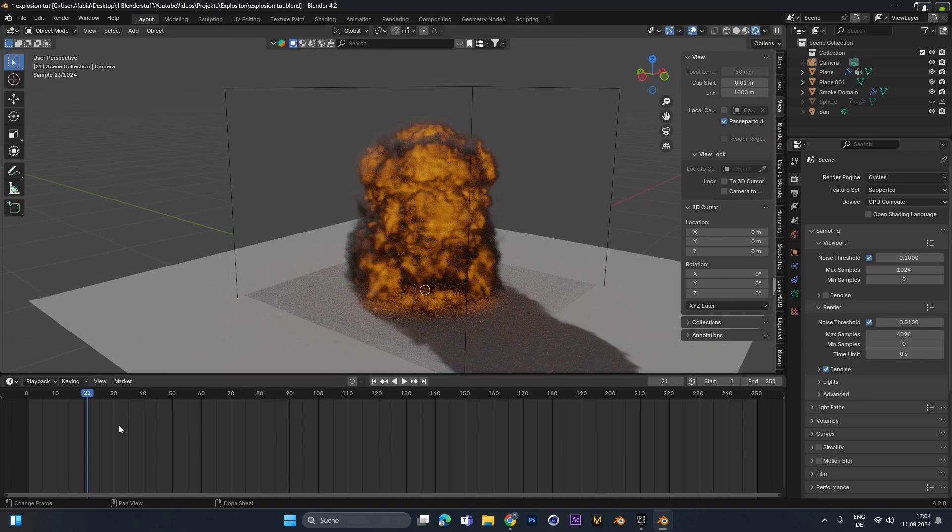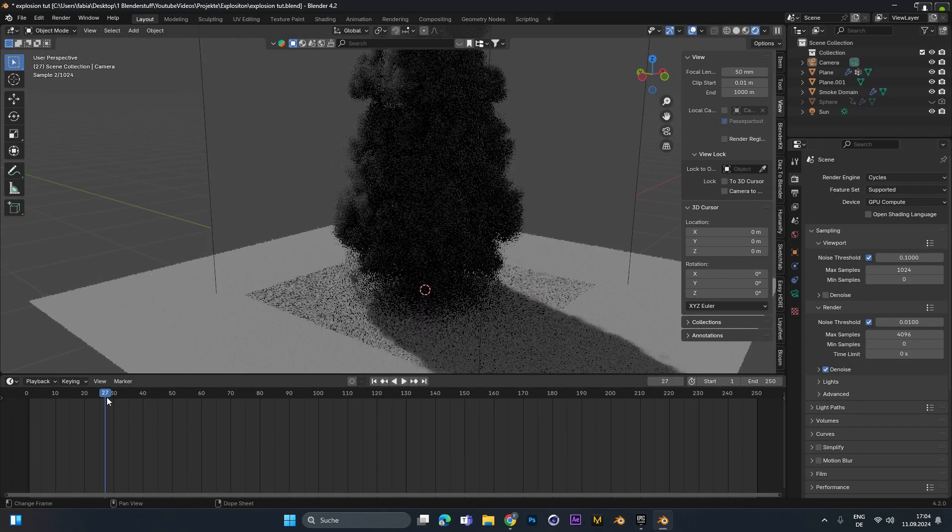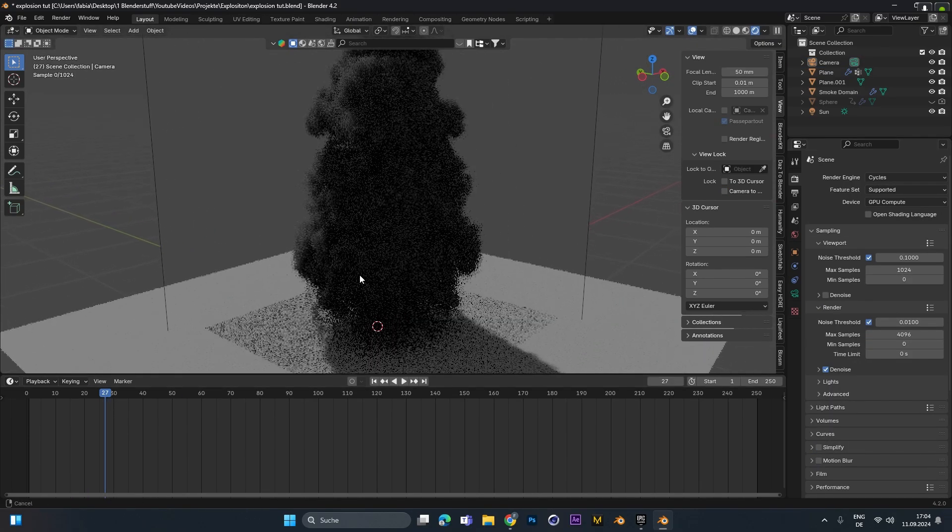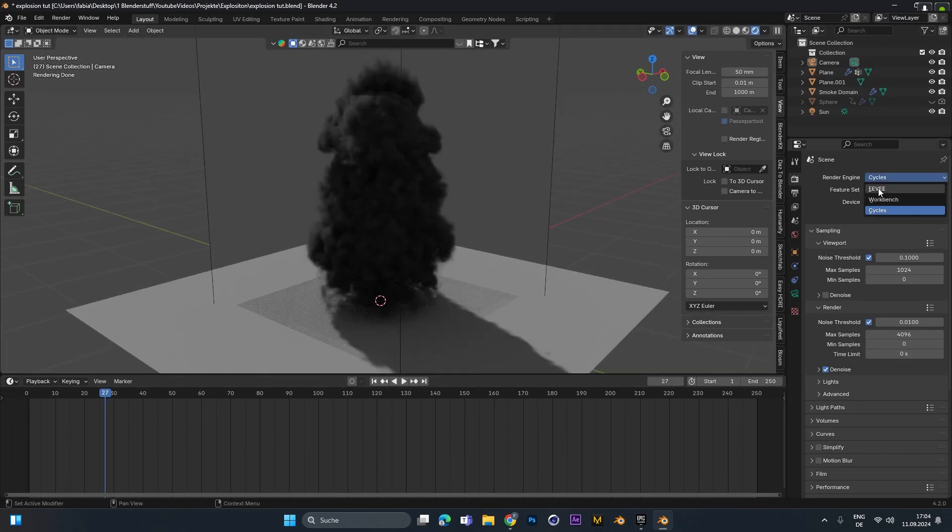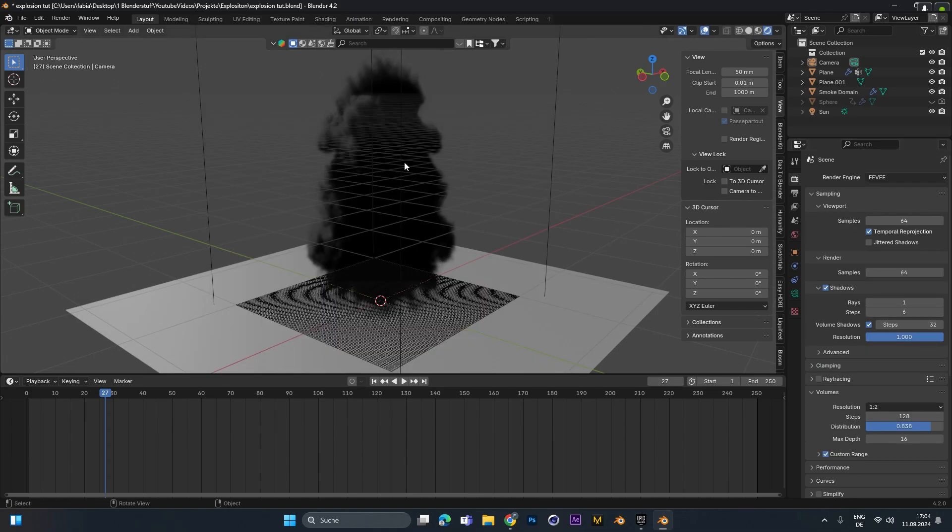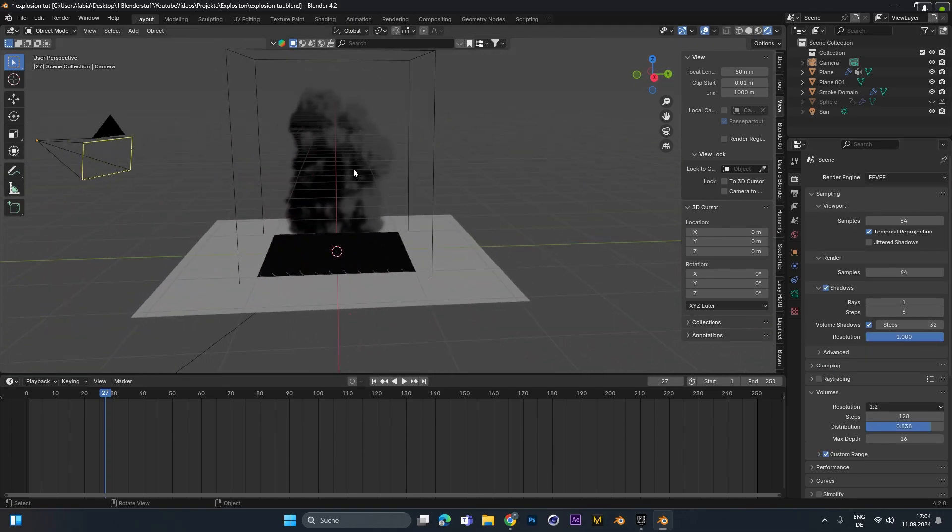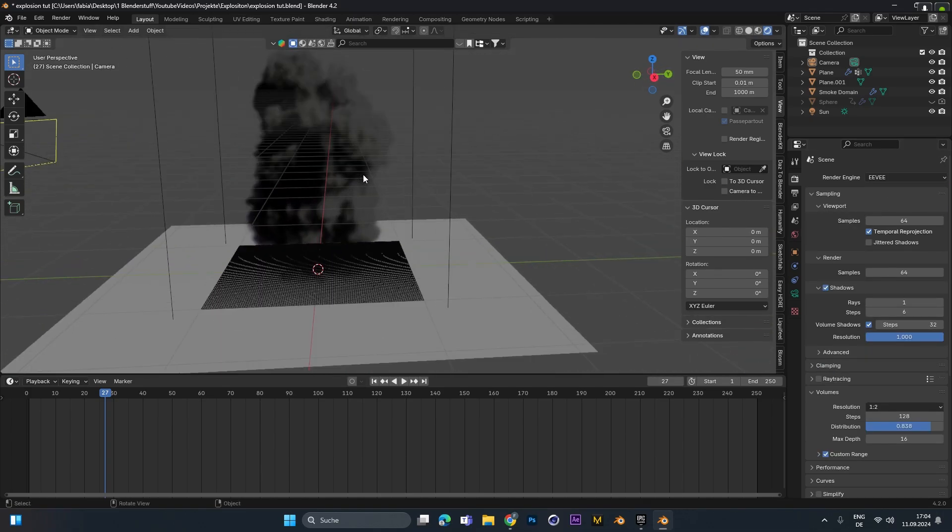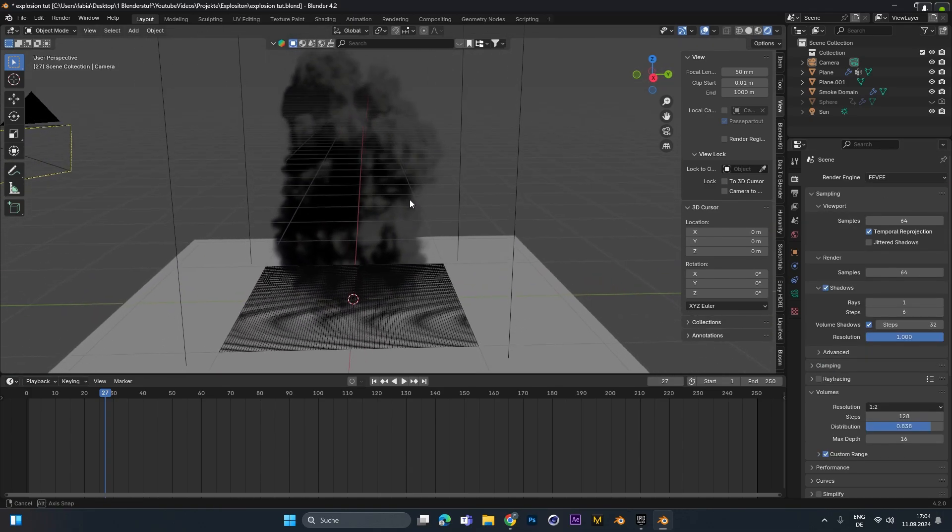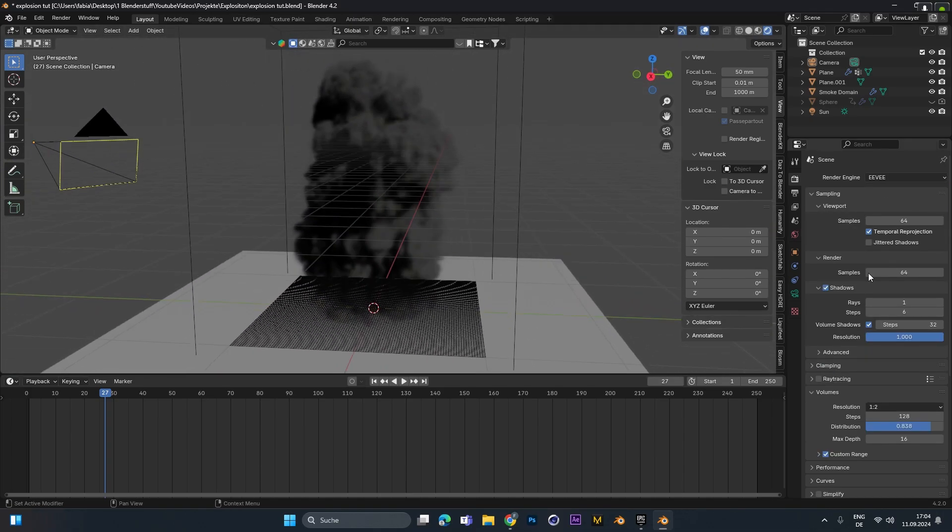But as always the Cycles render will look better in most cases. But if you want to use Eevee you can do that too. And just play around more with the lighting and the looks of it.